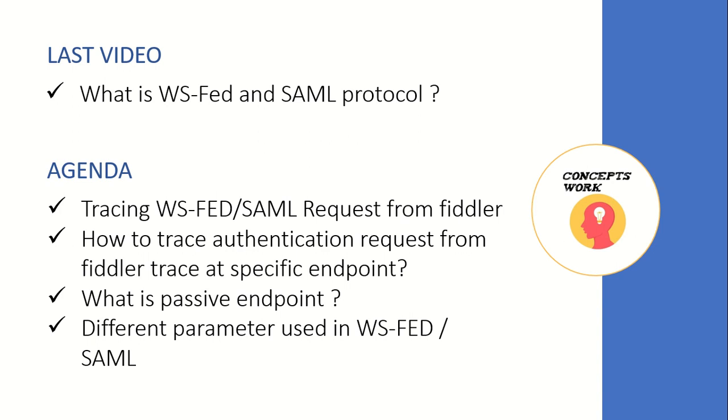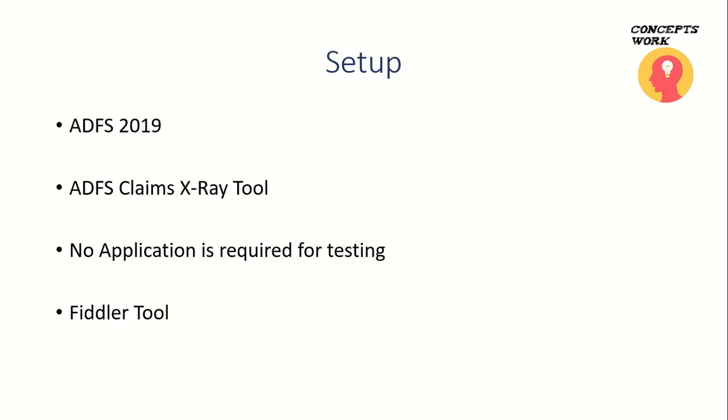The setup for this video is fairly simple. I'm using ADFS 2019 and for the application I'm going to use ADFS claims x-ray tool. For those of you who don't know how to set up this particular application I'll be sharing a link in the description. There is no application required because we have ADFS claims x-ray tool that will act as an application and we will use Fiddler tool to trace all the traffic.